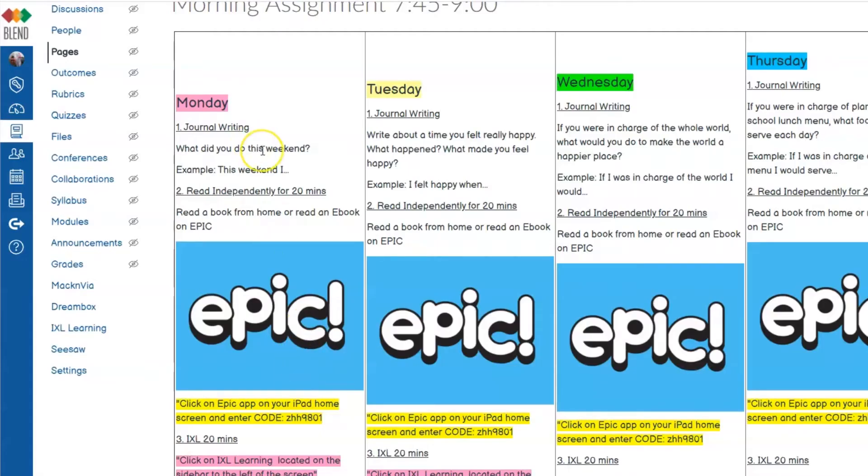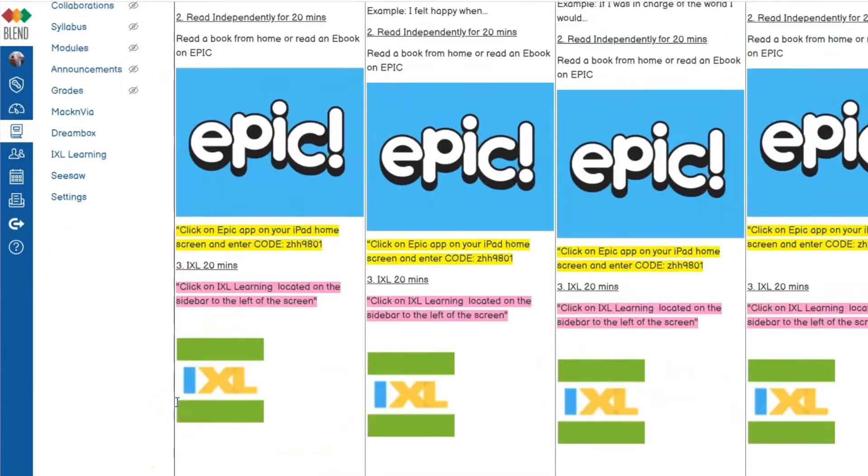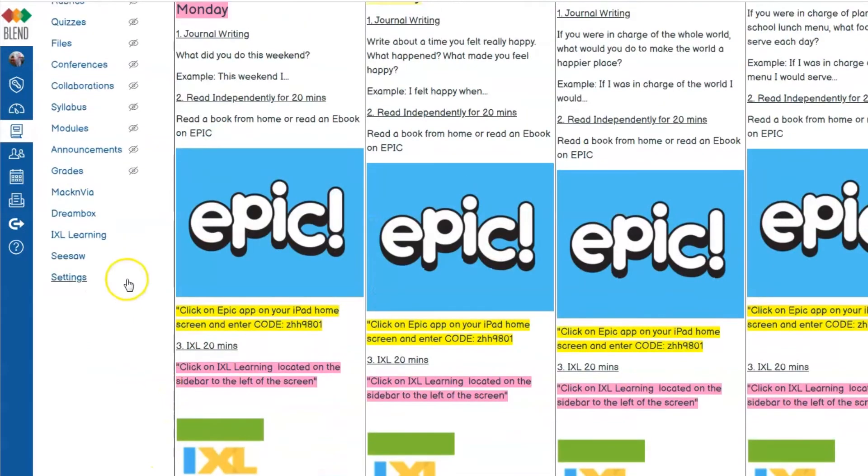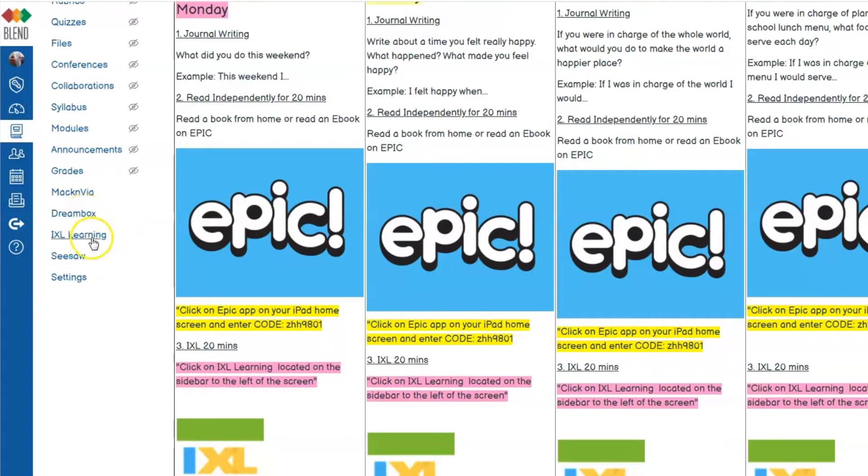If you are looking to create a link for your IXL or Dreambox directly on your page, you can do it by copying the links on the Blend course navigation.